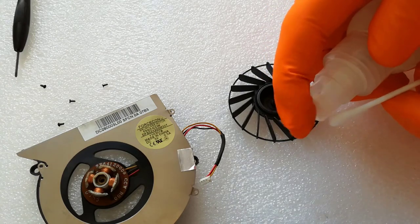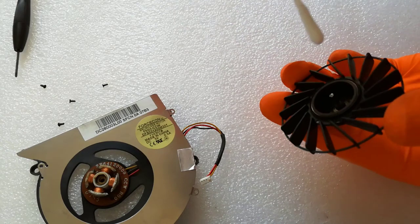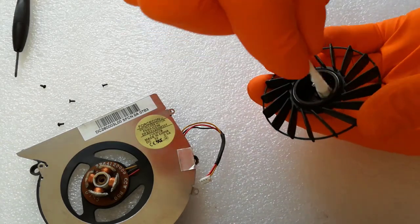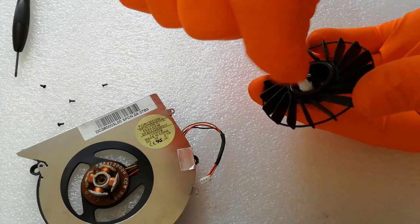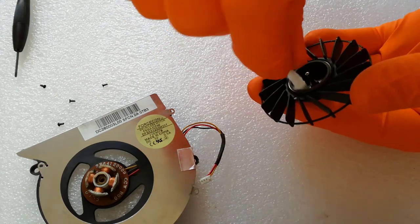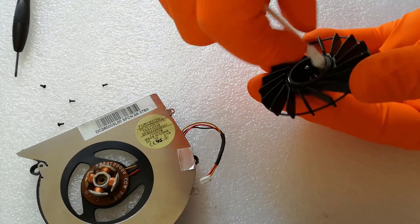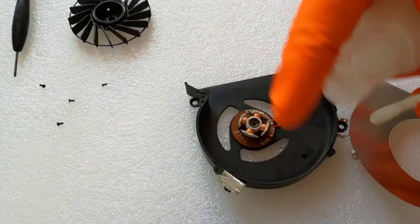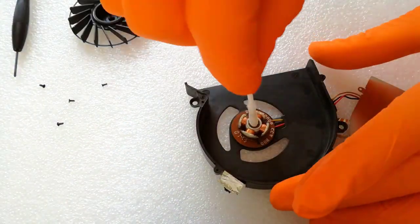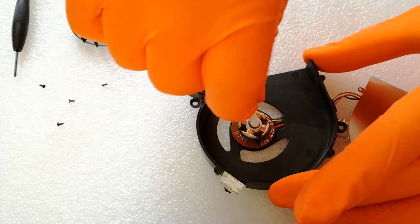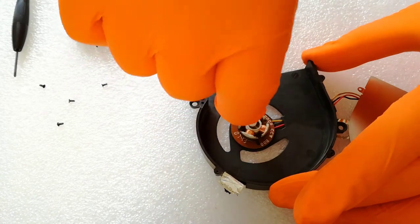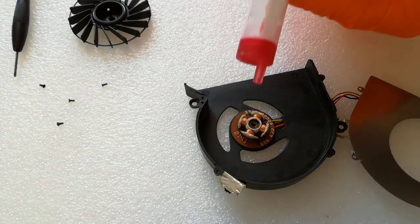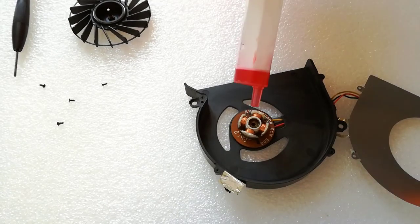I clean the magnet with a q-tip and isopropyl alcohol. I remove the old grease with a q-tip. After that I replace the old grease with new grease and reassemble the cooler.